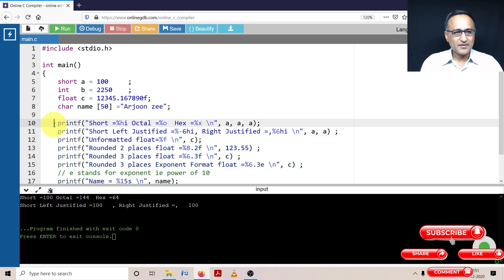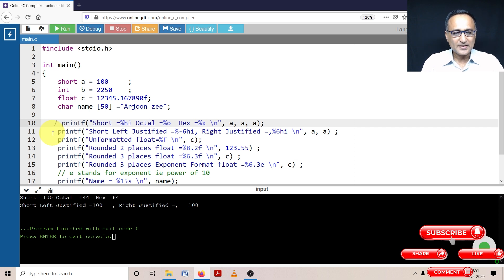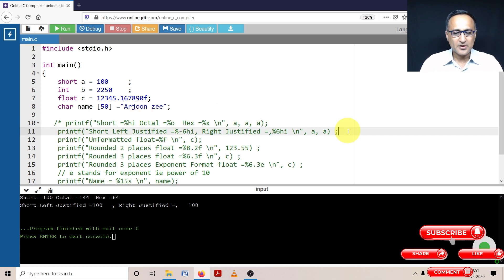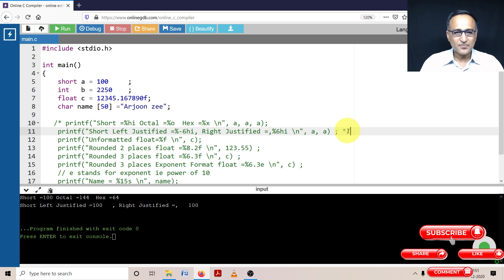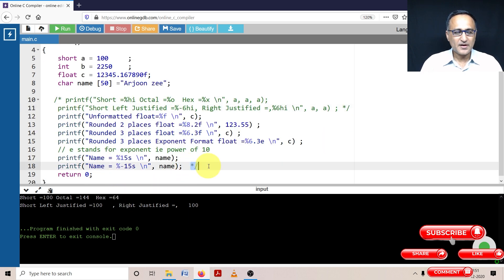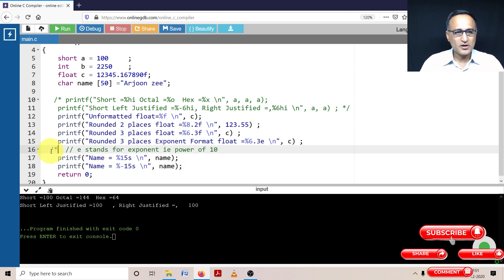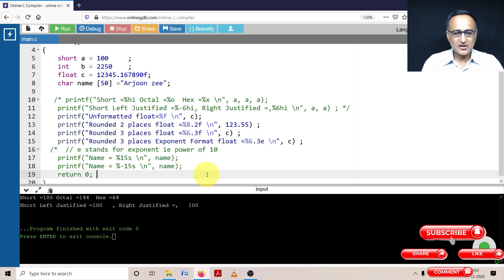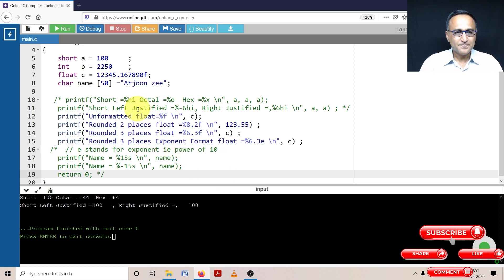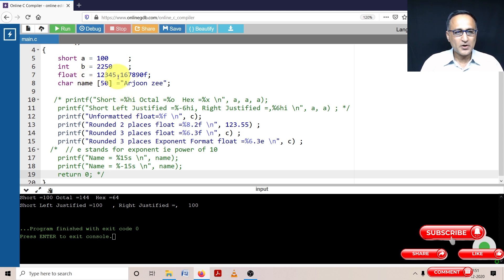Now what we'll try to do is we'll try to take a look at some other numbers which are being printed. So let me just put this off here and take out this comment from here. All right. So now what I'm going to do here is I shall comment out the name so that we can focus only on the floating point data type.